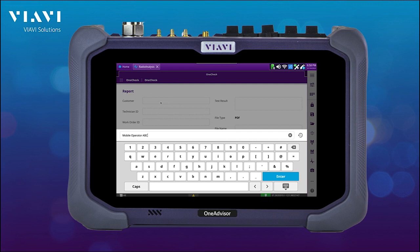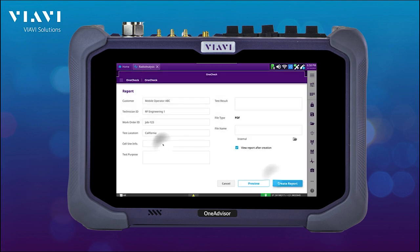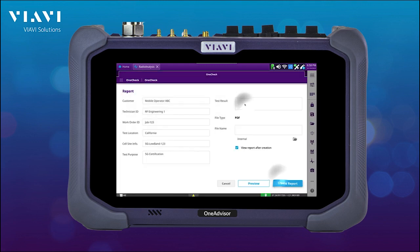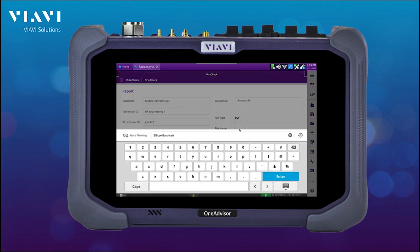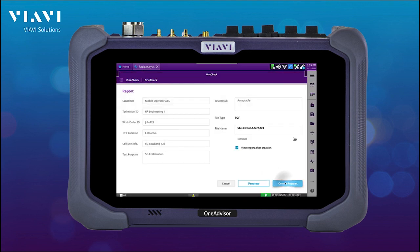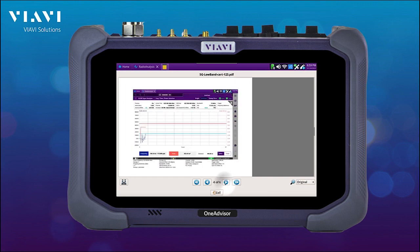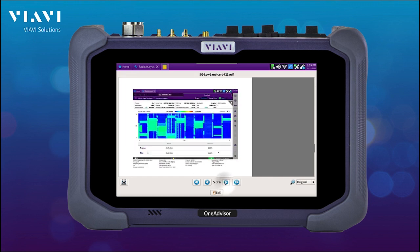And then at the end, we can create a report with all the different tests that we have conducted. Here we're going to be able to add all the different details that go with the report: the customer, technician, work ID, location, the test report, and observations. And at the end, we create the report with all the data entered and with all the measurements that we have conducted.